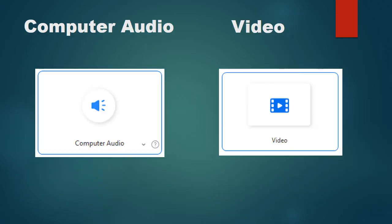The third option, computer audio, allows you to share only sound without your screen. For example, if you want to share audio from a movie, participants will only hear the audio without seeing anything.